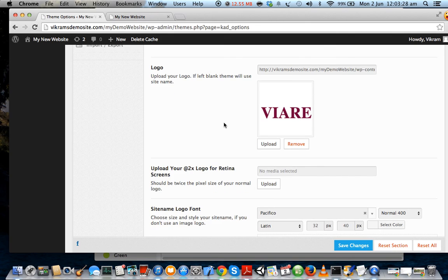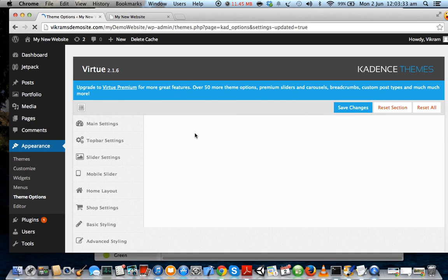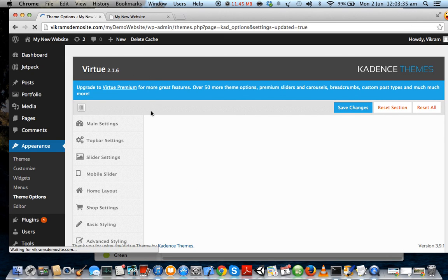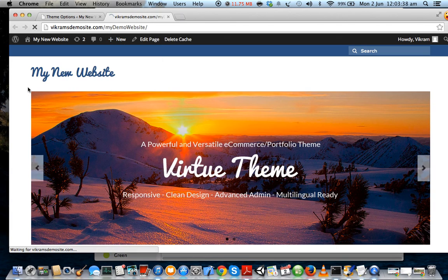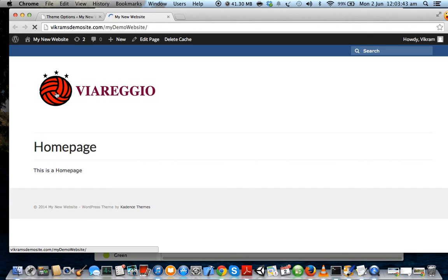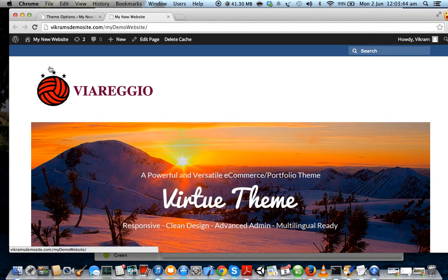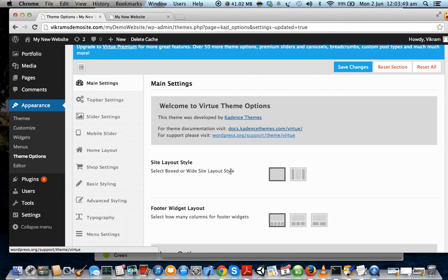Okay, so now once you have uploaded your logo, just click on Save Changes. Now just refresh your website and your logo should appear. And there you go - you have uploaded your logo. And now let's see what other things we have under main settings.